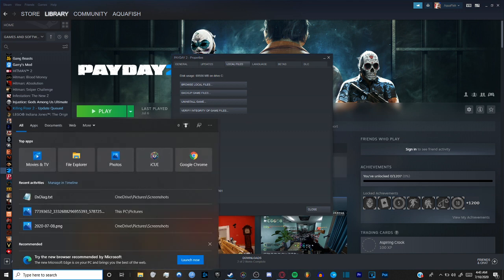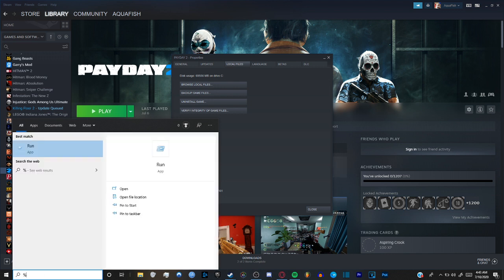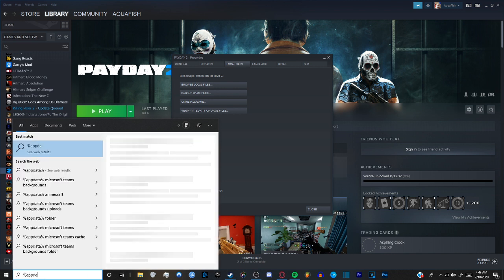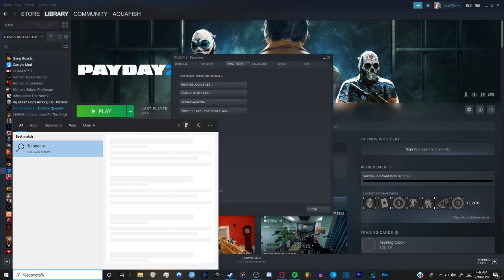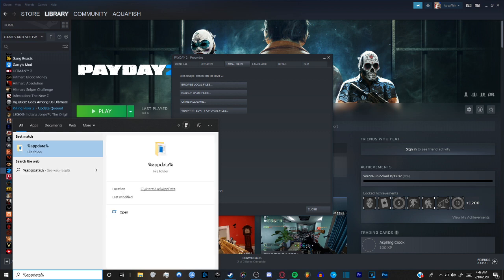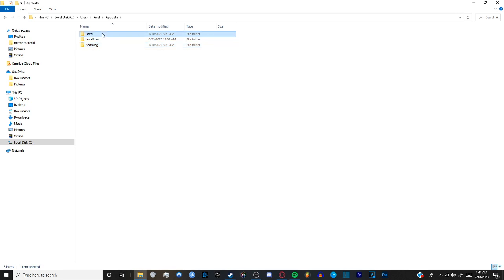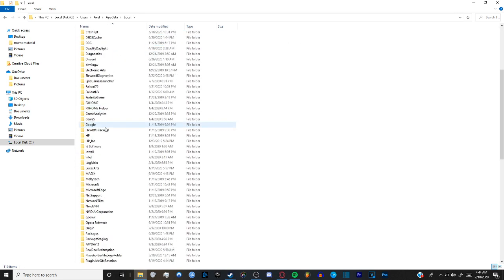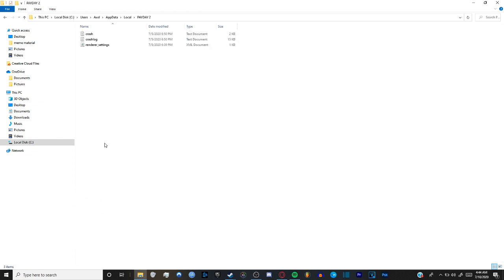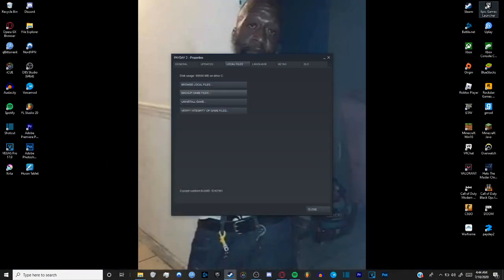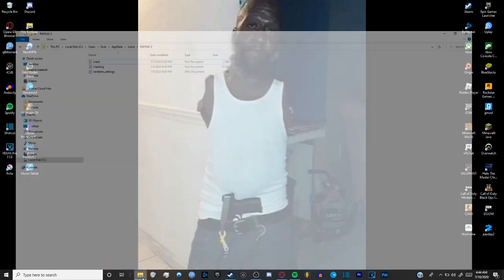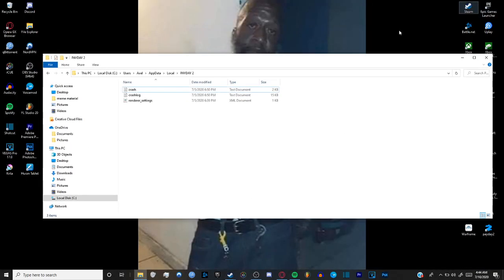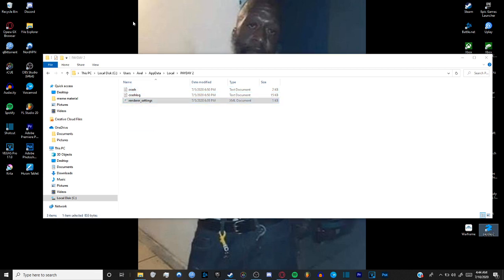Percent app data. Just type that. And you go to your app data local, then look for Payday 2. Then go to render settings. Render settings and you basically just put it out here.